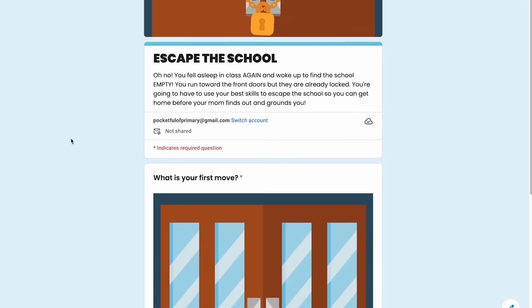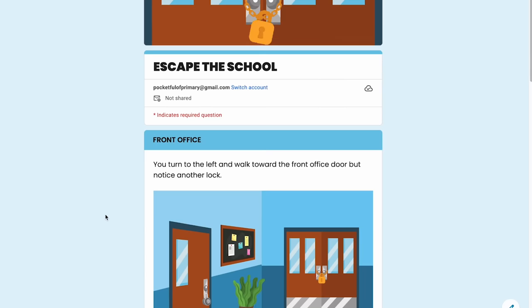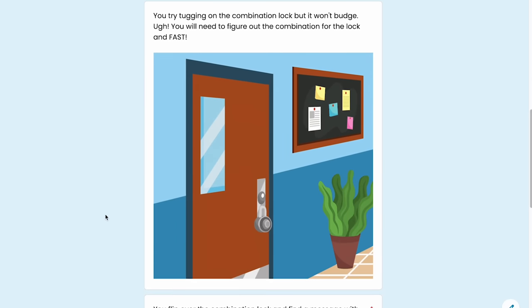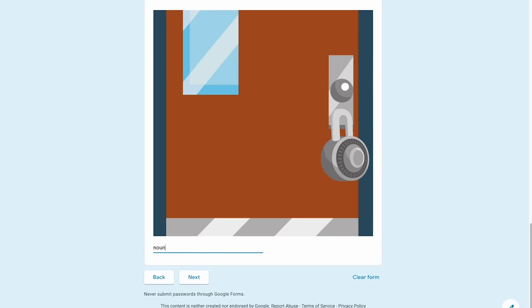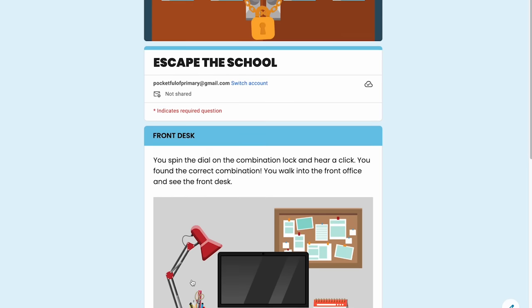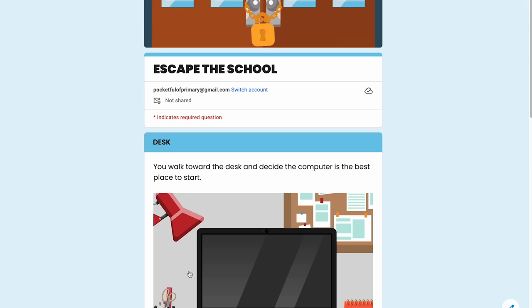Hello there and welcome back to my channel. In this video I'm going to walk you through step by step how to create a digital escape room using Google Forms just like this. So grab your computer, open it up, and get ready to follow along.